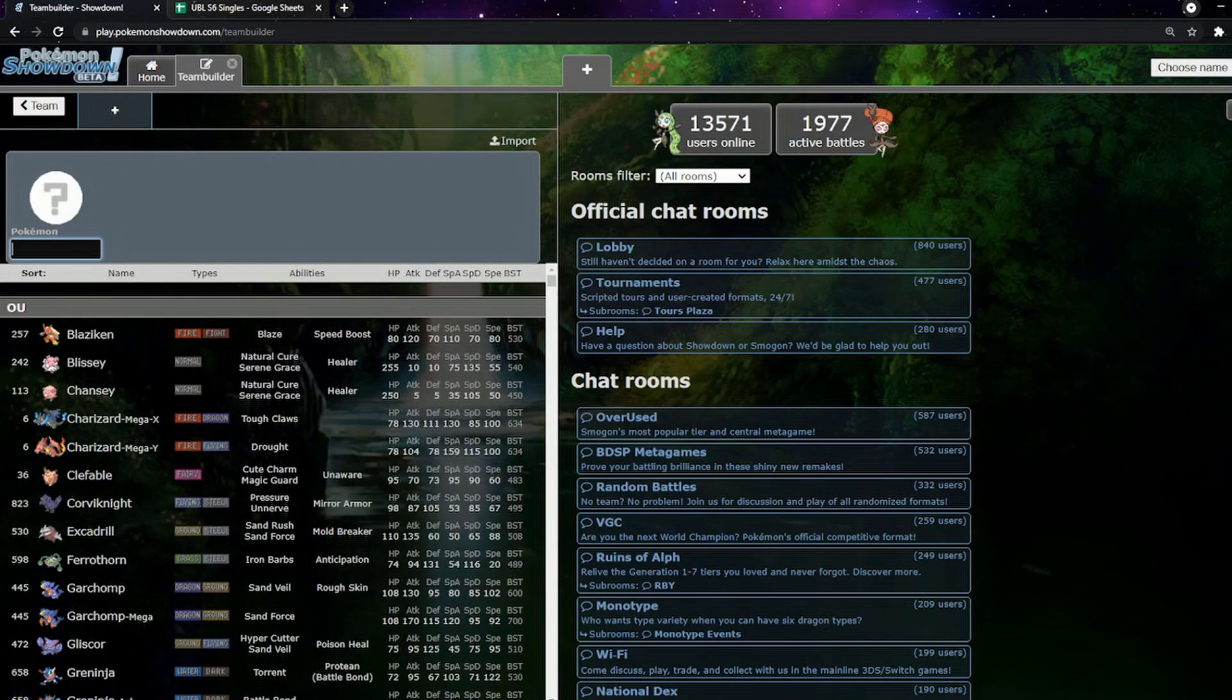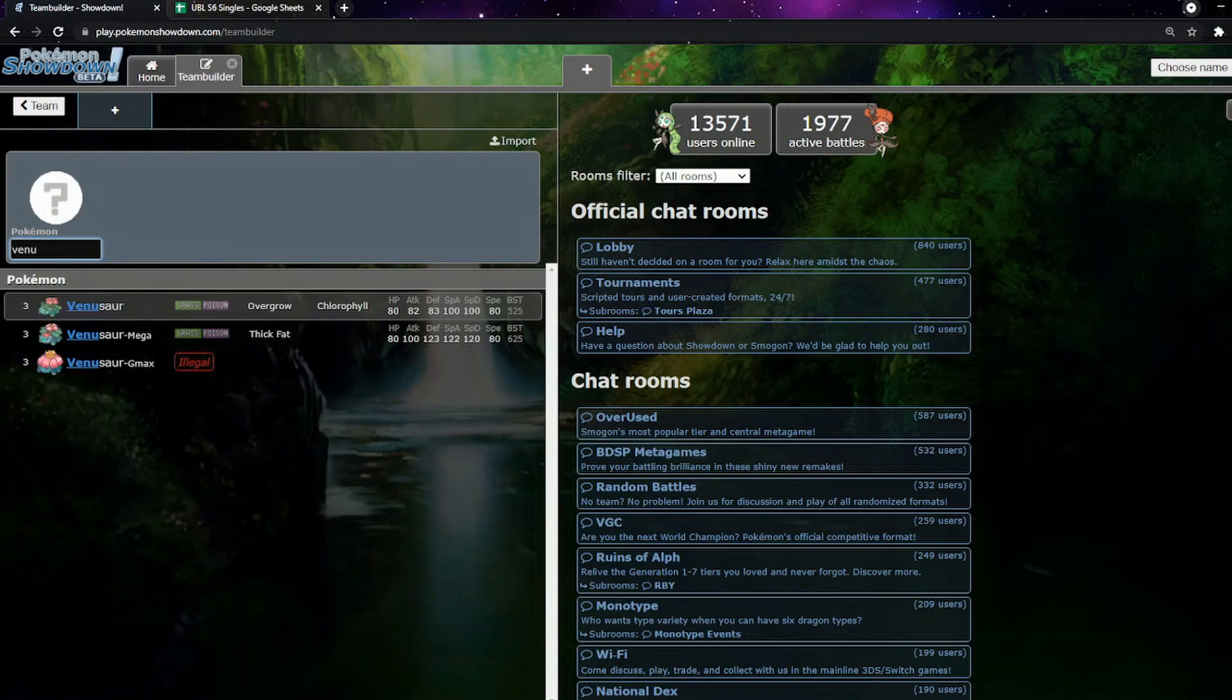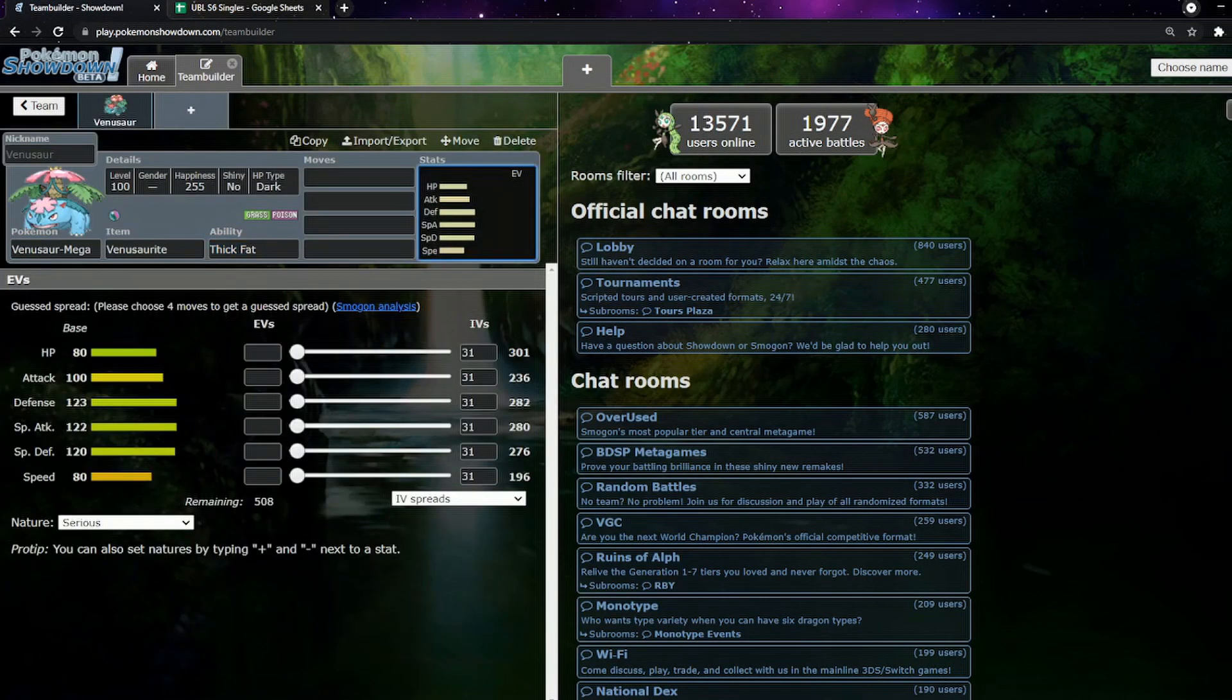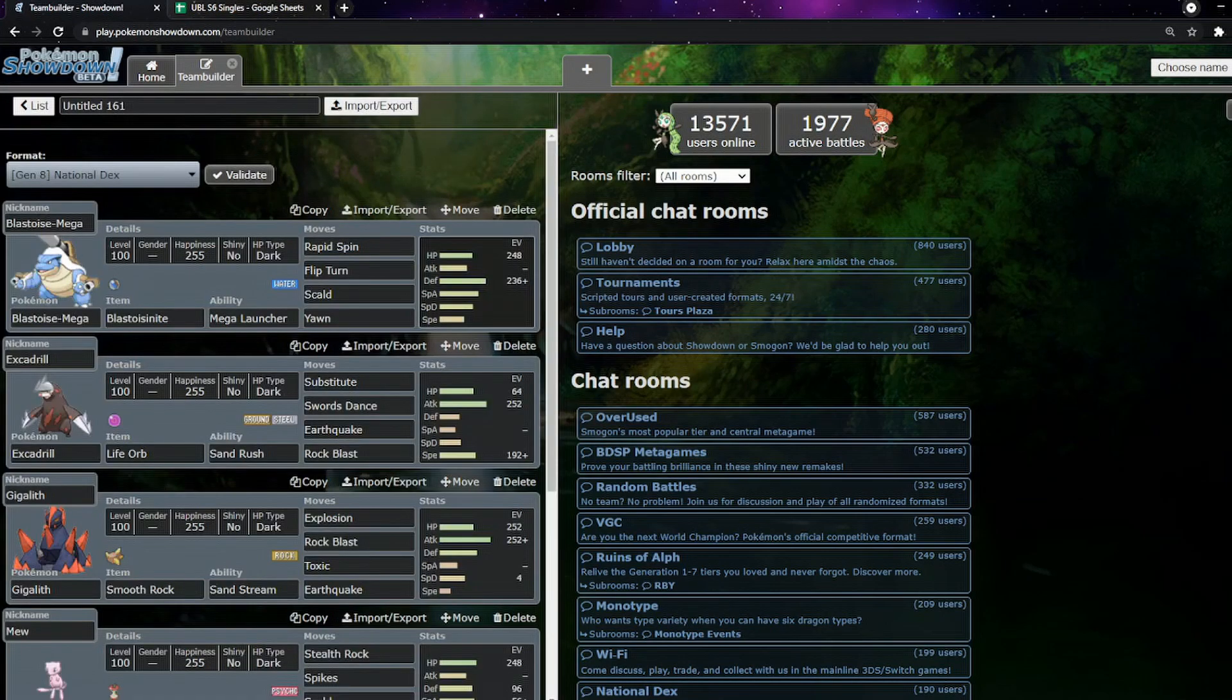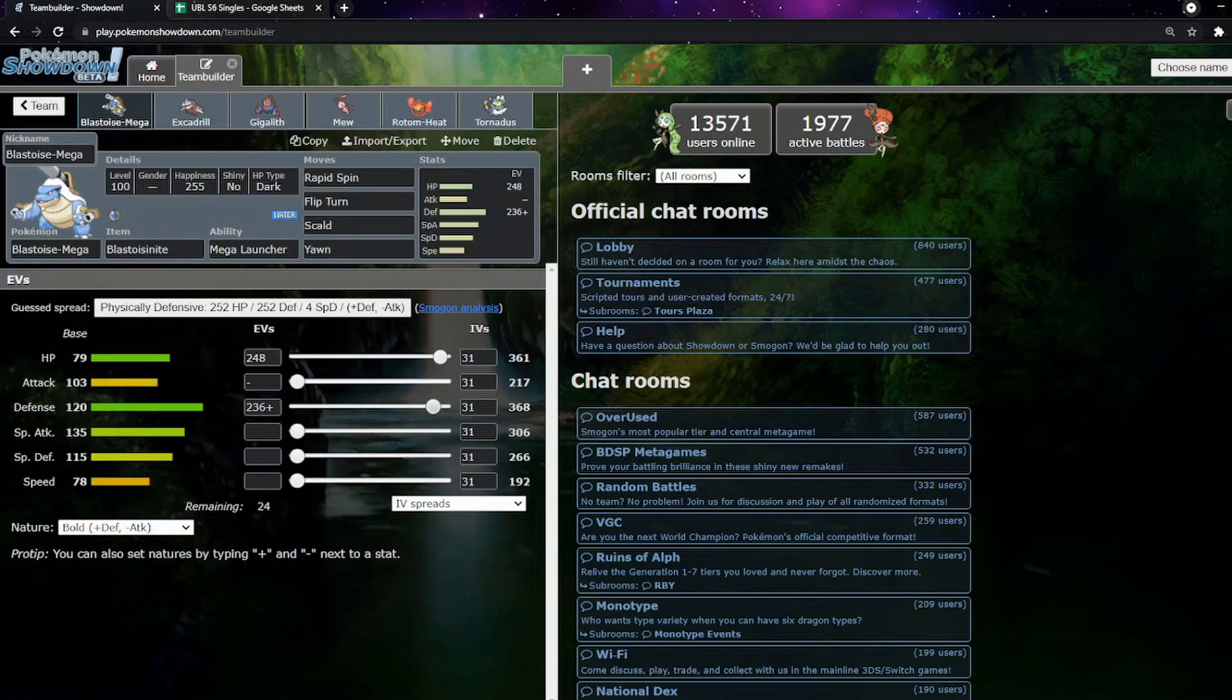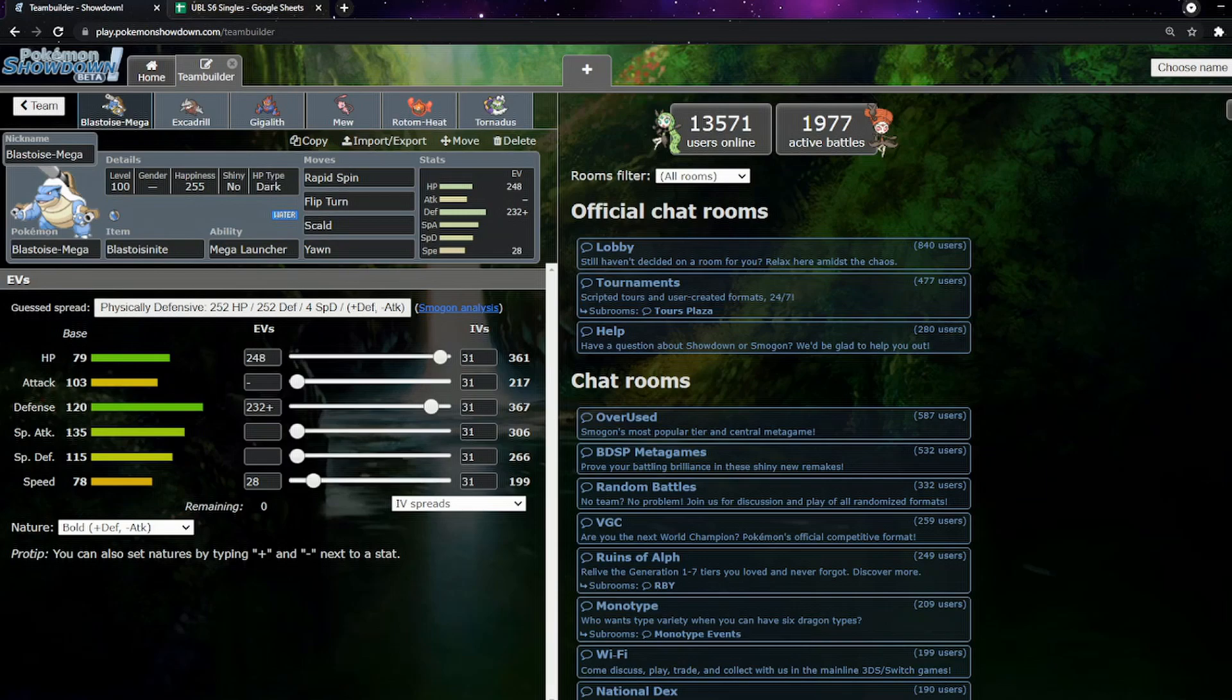I forgot I need to try and outspeed Mega Venusaur. It's at 196 speed, so we're going to go for 199 here. There we go, 199. So we're going to outspeed Mega Venusaur.